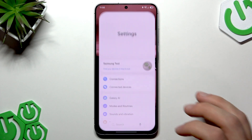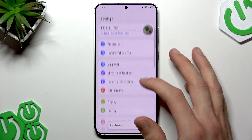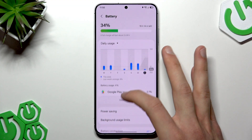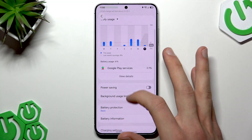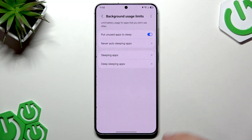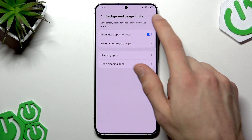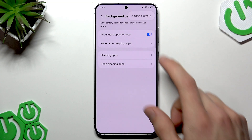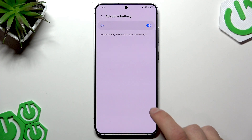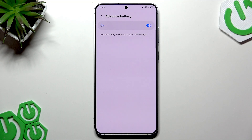First of all, open Settings on your device, then navigate down to the Battery menu. In the Battery menu, let's go to Background Usage Limits, then tap the More icon or the three dots icon in the top right corner of the screen, select Adaptive Battery and toggle this feature on.